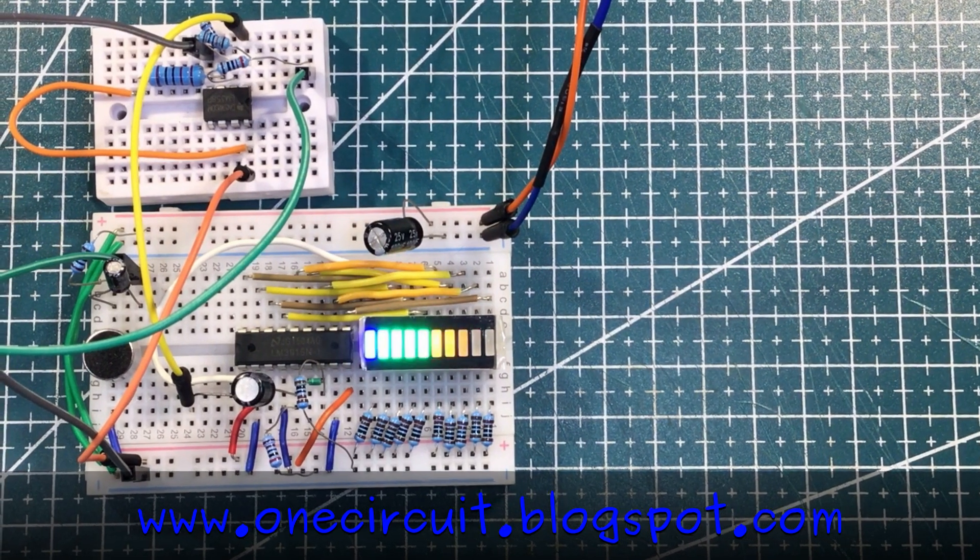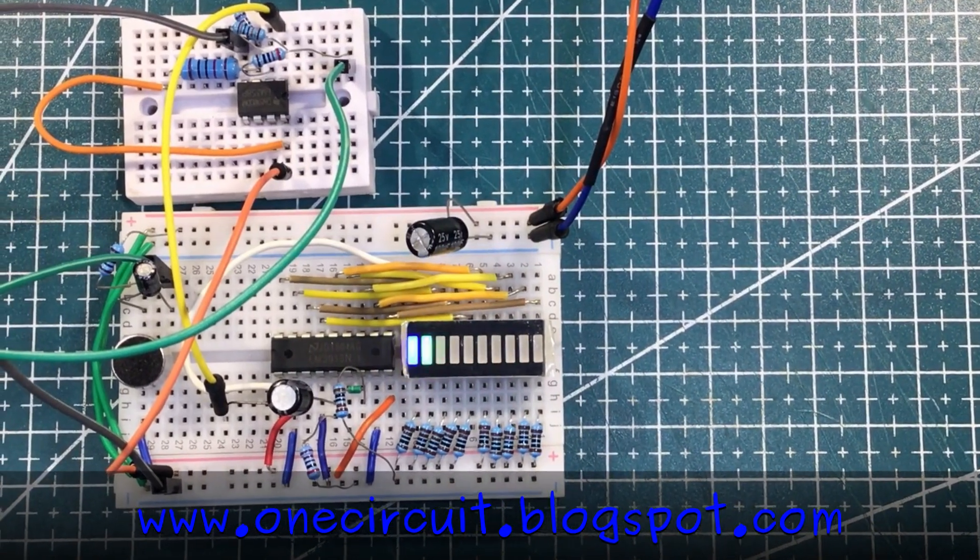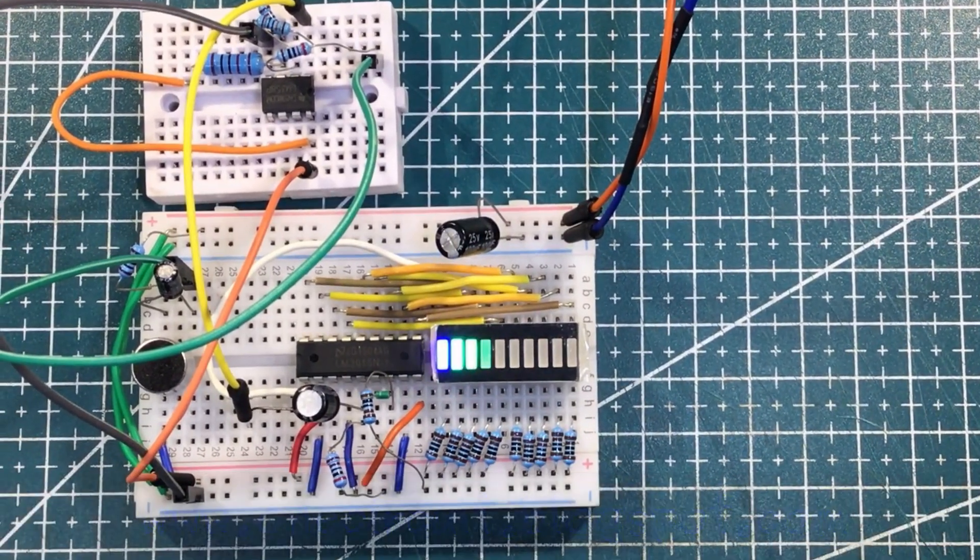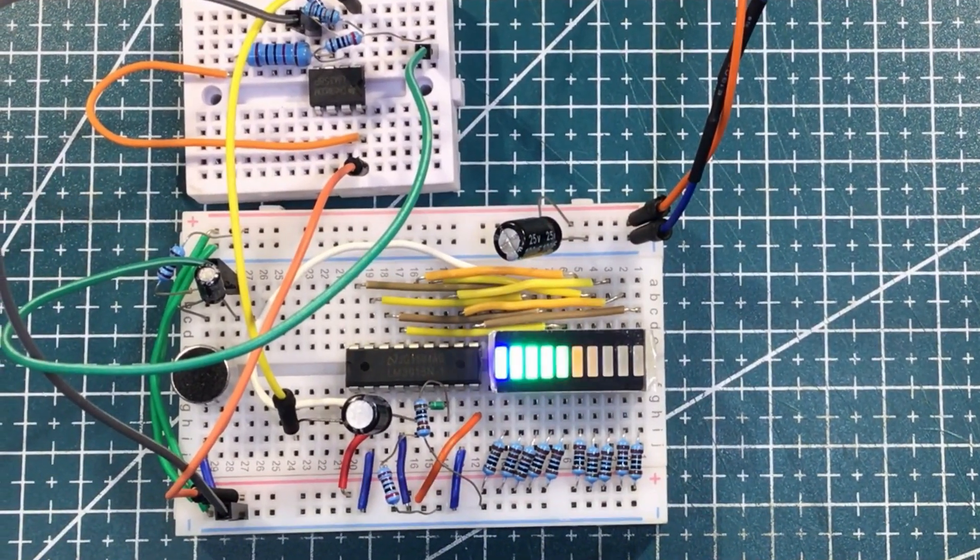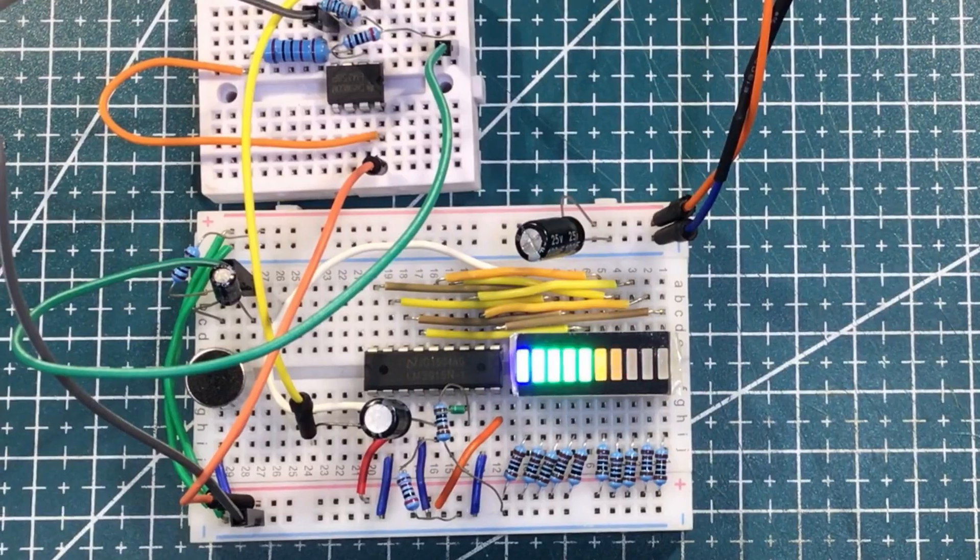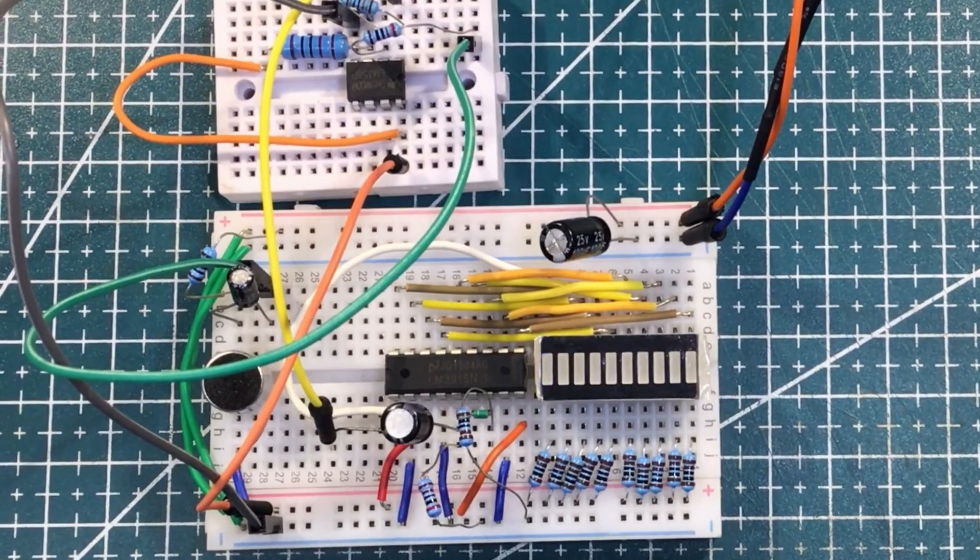One Circuit Mailbag coming to you live from downtown Tasmania. One Circuit where liking and subscribing is very unlikely.